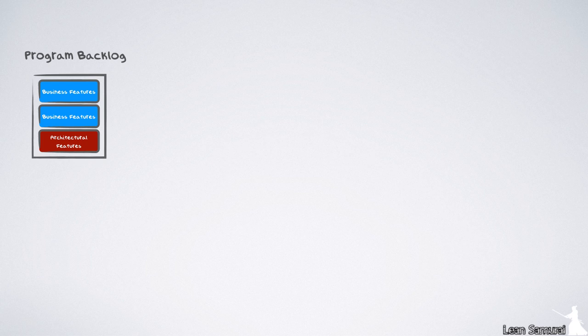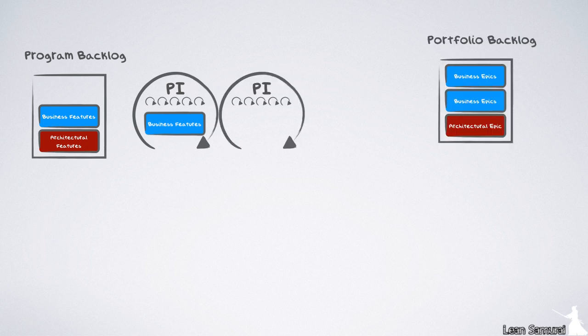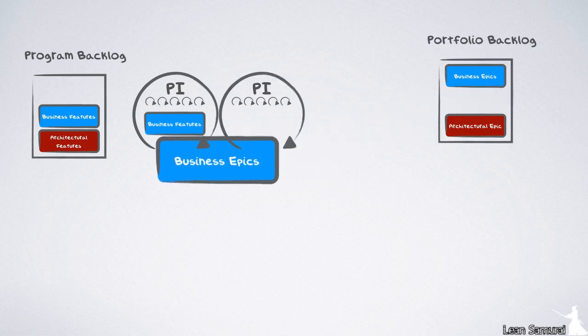Program epics are a new concept in 3.0. Features are requirements that an ART can do in a PI, and epics were requirements in the portfolio level that can span PIs and ARTs.